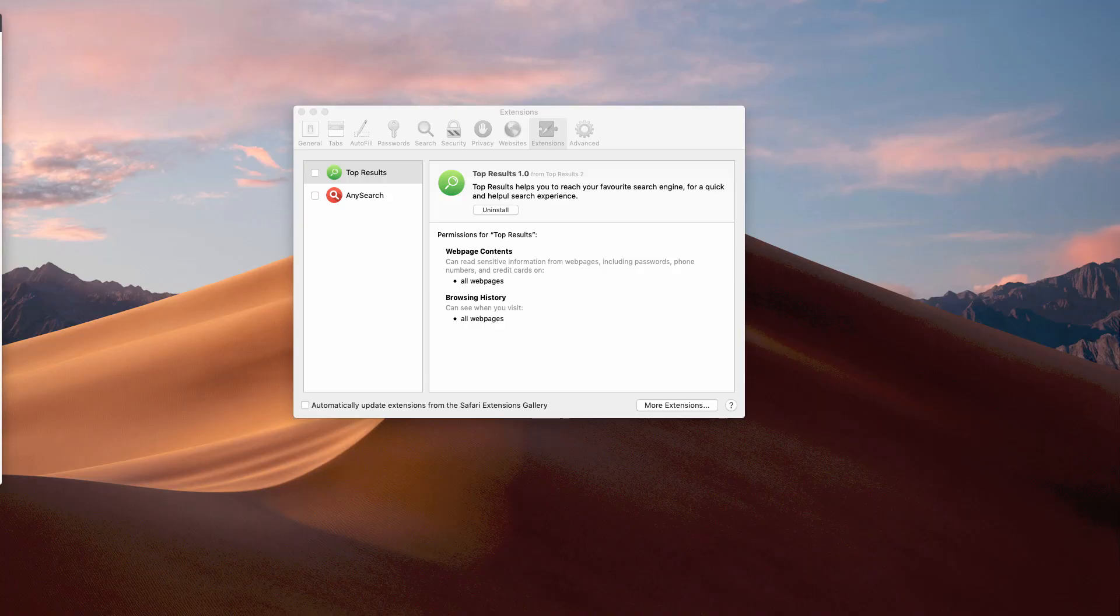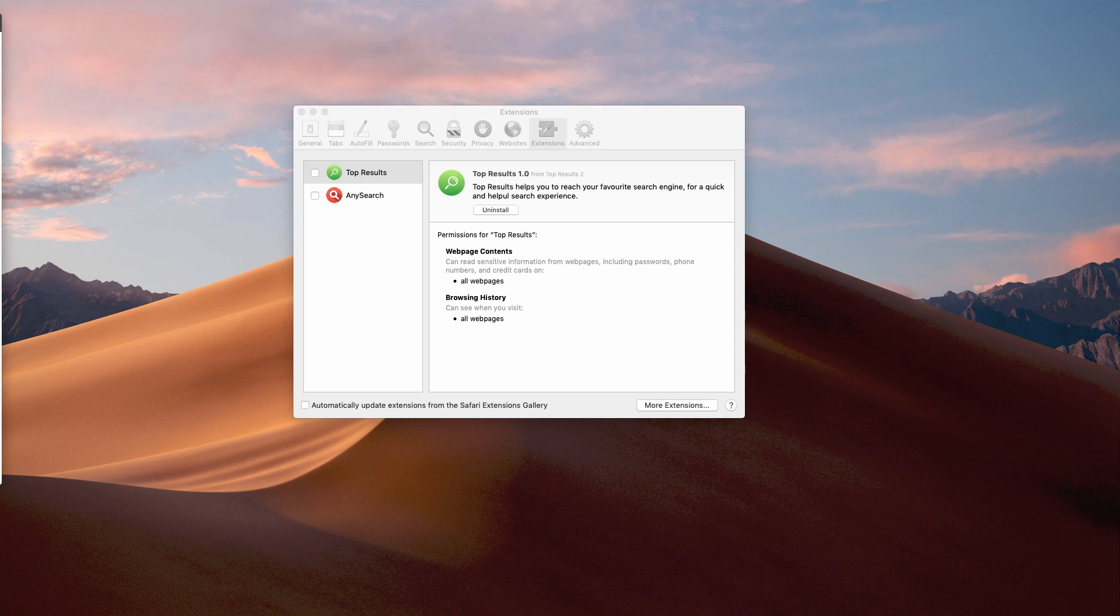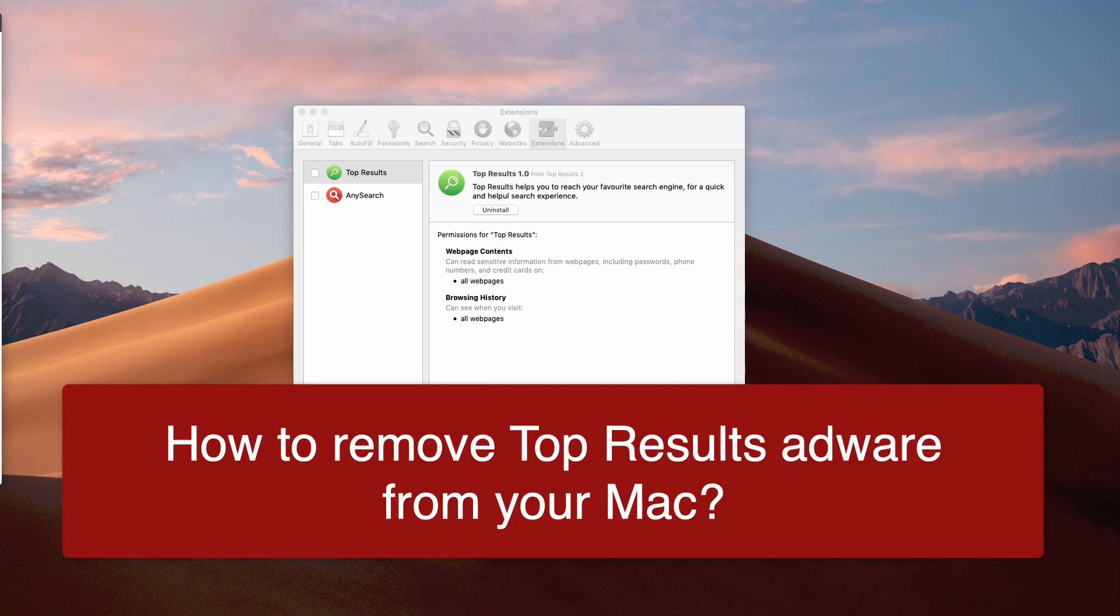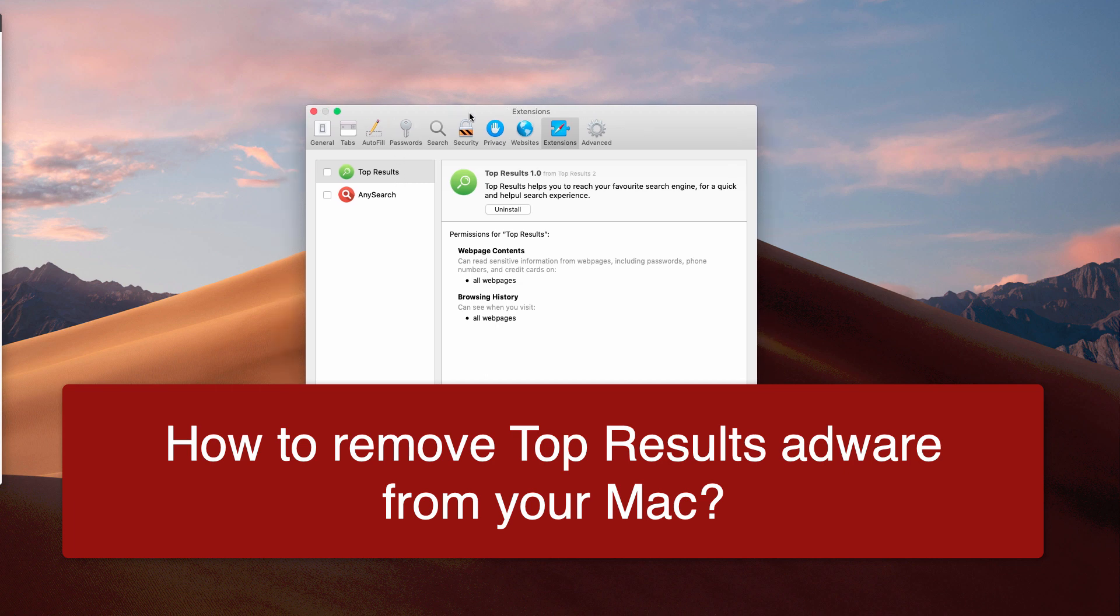Ladies and gentlemen, this particular video guide is dedicated to removing Top Results adware from your Mac computer and Mac browsers.